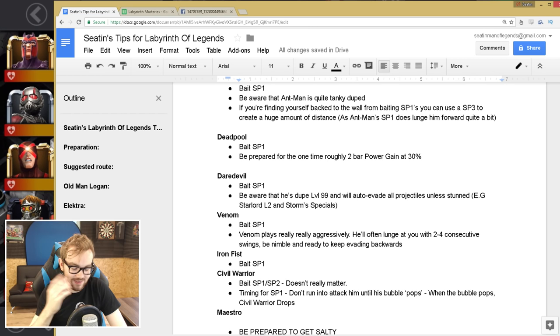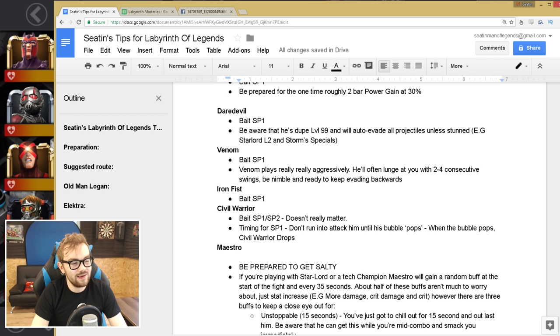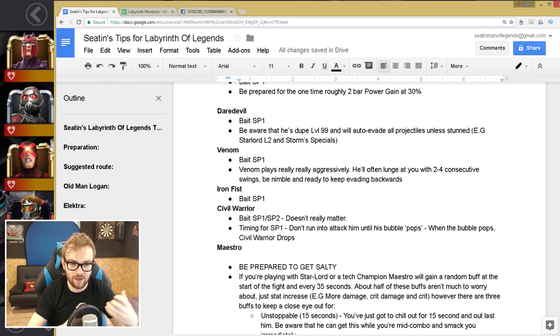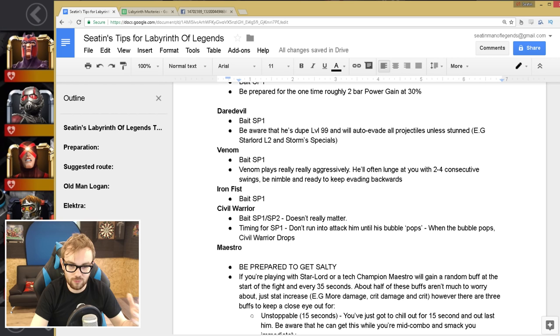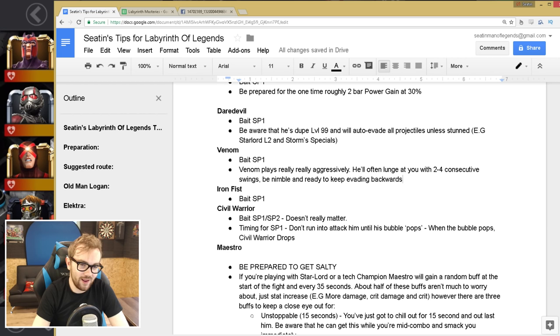And then next up, we have Venom! Venom was my favorite fight in the whole of Labyrinth, I loved Venom. So the key is just bait the special one. I find Venom's special one so incredibly easy to bait and play around. But Venom in the Labyrinth, Venom anywhere, plays really aggressively. When he's charging at you, most champions do maybe one, maybe two hits, and then they back off. But Venom will constantly be lunging at you with two to four consecutive swings most of the time, so you need to be nimble and ready to keep evading backward until he stops his combo. I really like that, great AI to play against. I love Venom, man, he's a really fun champion to fight.